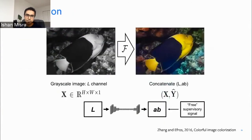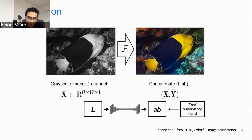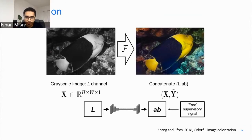Another simple task is taking an image, dropping its color channel to grayscale, and asking a network to predict its color. Why should the network learn something meaningful? Because if it needs to color a fish or a tree, it needs to recognize that it's a tree to color it green, or recognize sky to color it blue. These kinds of pretext tasks were really based on intuition — no one can really tell you definitively why a rotation task or colorization task works. A lot of pretext task design involved intuition, hyperparameter search, and trial and error to figure out what will make a network learn.